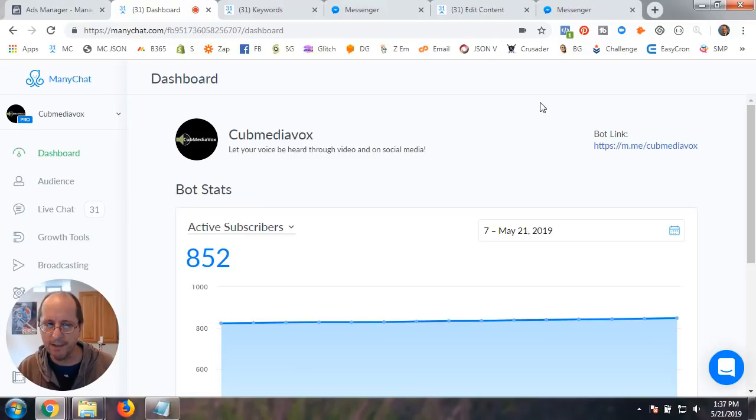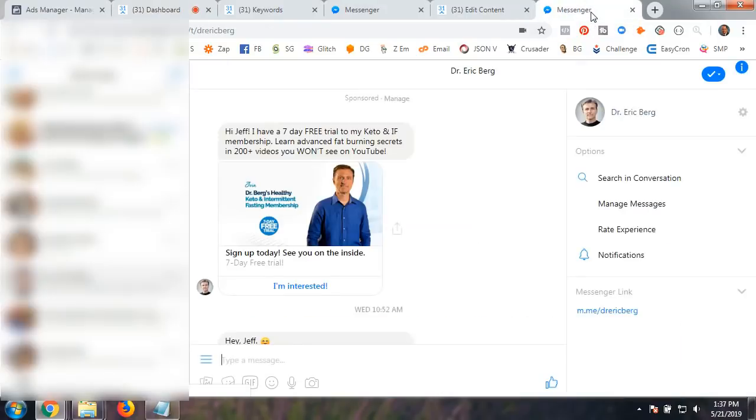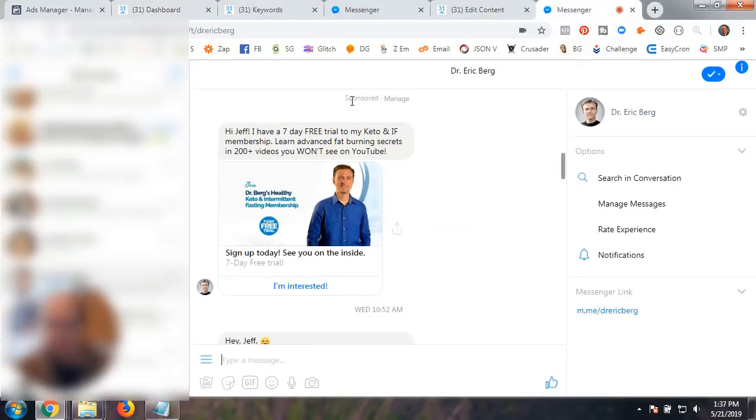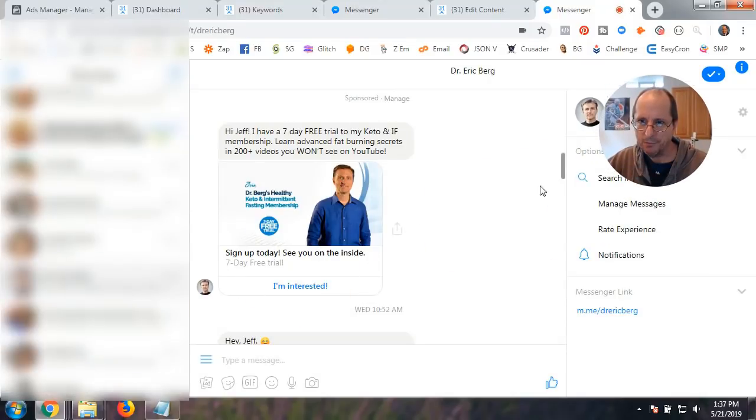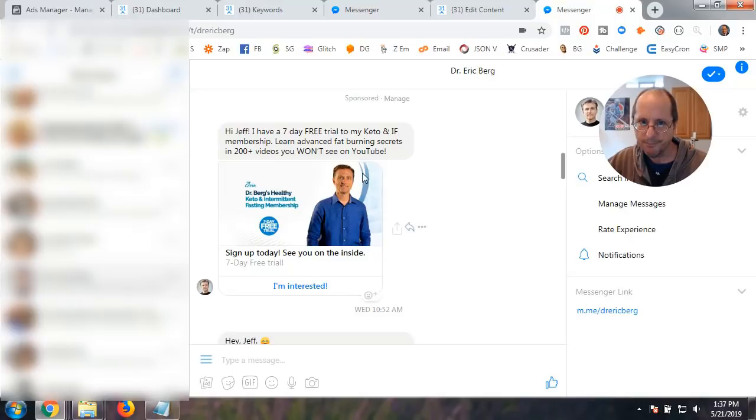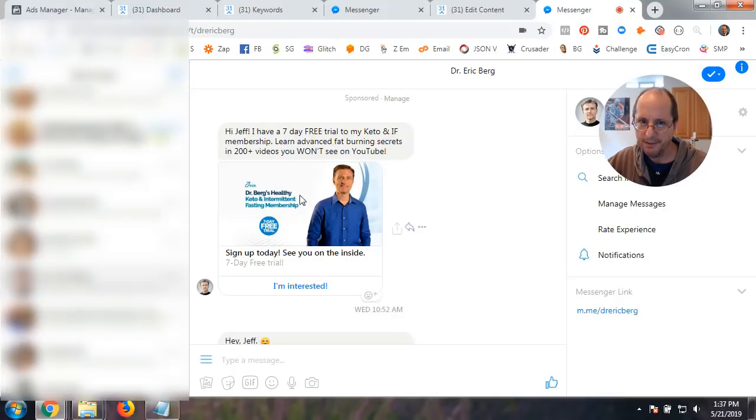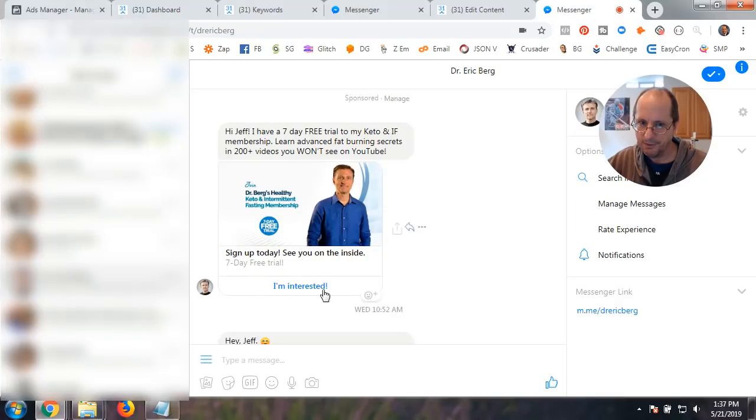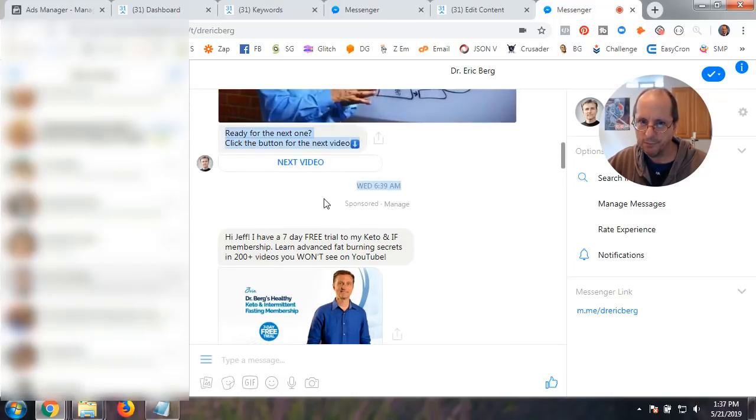So I'm going to show you, here's a sponsored message that I received the other day. I'm just going to move myself over there. And basically, it is some text, and it is an image, and some other stuff, and then interested.